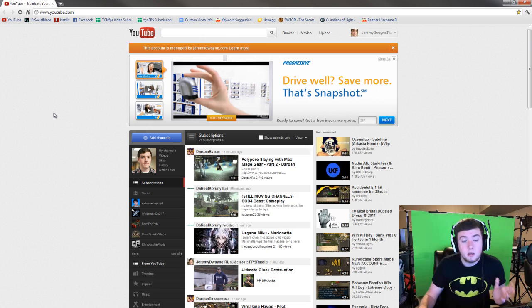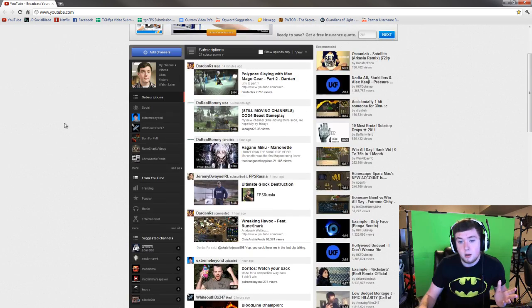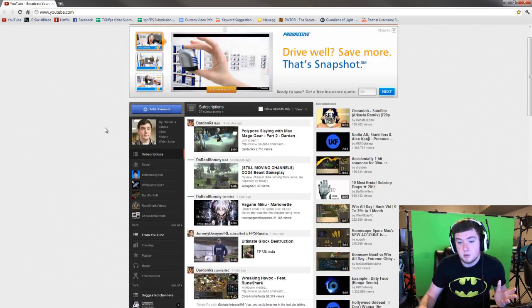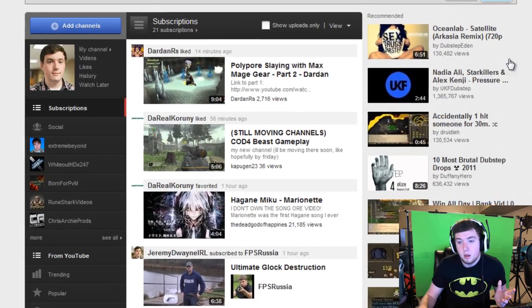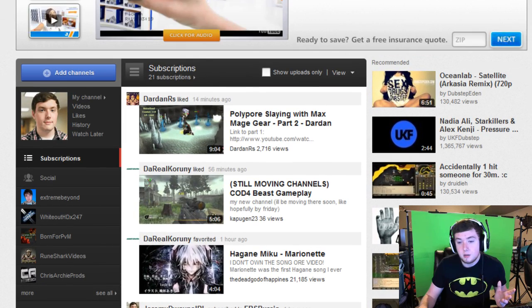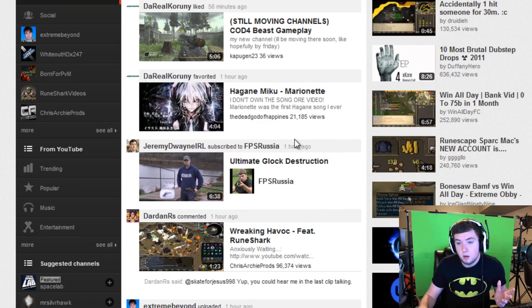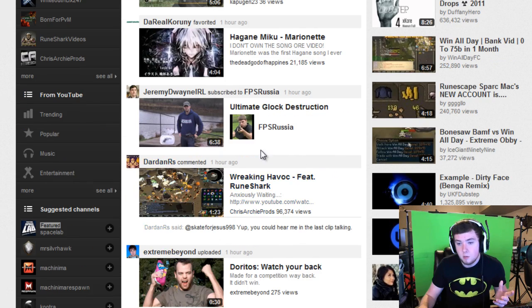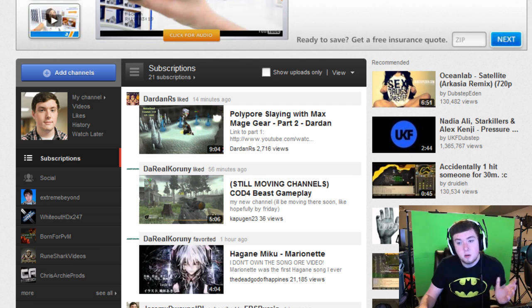So as you can see I'm just at my YouTube homepage here. I got all my subscriptions and all that stuff popping up and it's kind of a mess. As you can see you're seeing videos that are liked by people, favorited by people, subscriptions, comments, all that other stuff. I don't want to see that.